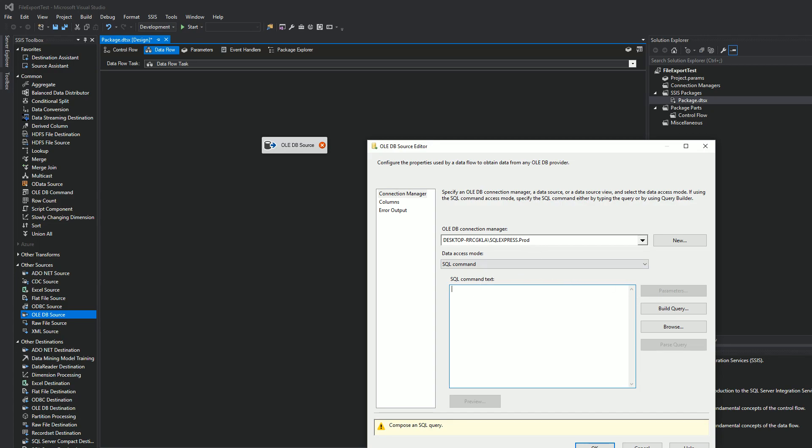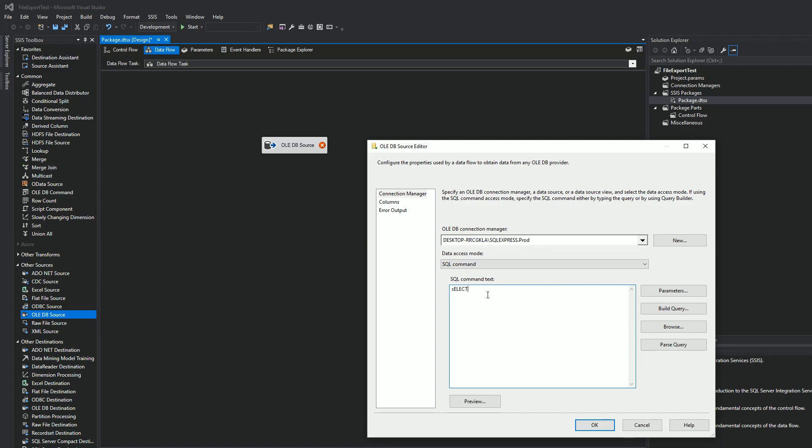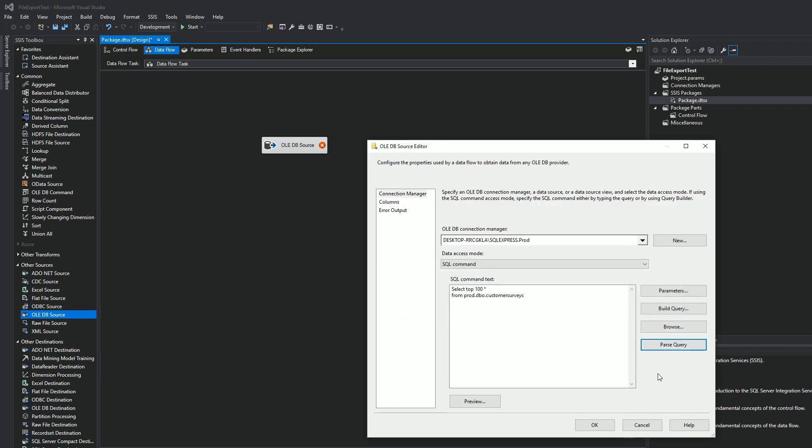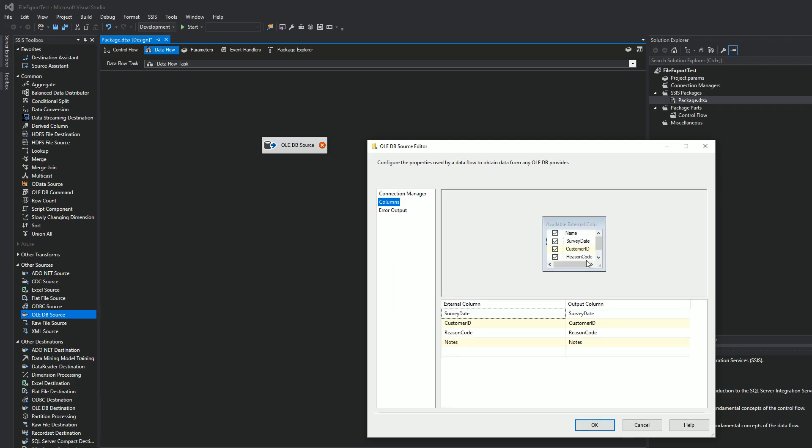And now we're going to build a query. I'm going to say, select top 100 from my database.schema.table. Let's parse this. Looks good. Make sure the columns look okay. Yeah, it's just four columns. All right, we'll hit okay.